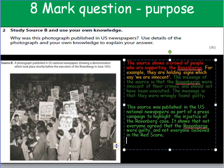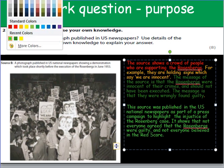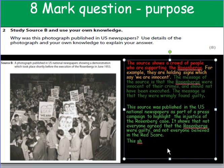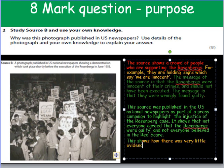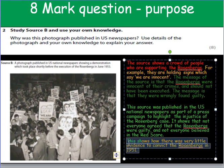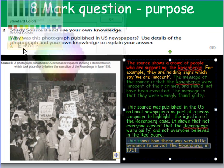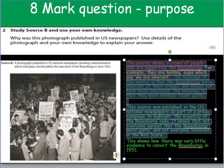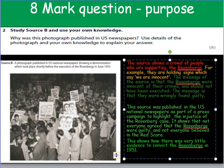If you want to really make it special and add an extra mark or so, you may bring in your own knowledge and say this shows how there was very little evidence to convict the Rosenbergs in 1951. Now, that part is only if you can. What I really want you to focus on for six, seven or eight marks out of eight is: what the source shows, an example, an explanation, and then why the source was published in the newspapers. That will get you seven or eight marks out of eight.